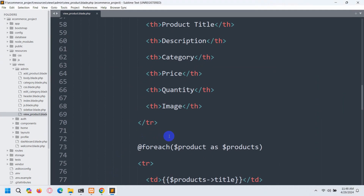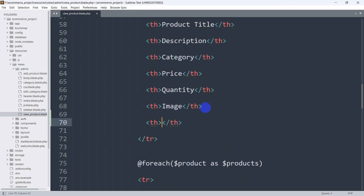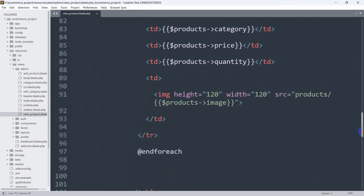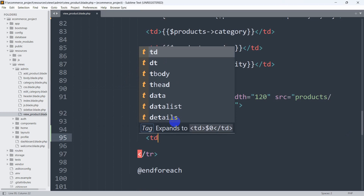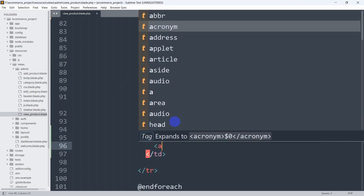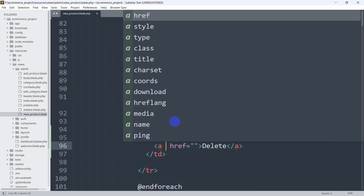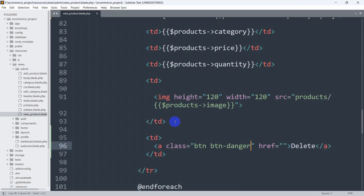Let's go back to our blade file. Here you can see the image table header — after this we are going to have another 'th' tag and in this 'th' tag we are going to say 'delete'. Then going down, inside the foreach loop where we show all the product data, after the image 'td' we add another 'td' with an anchor tag that says 'delete', and we give it a Bootstrap class of 'btn btn-danger'.